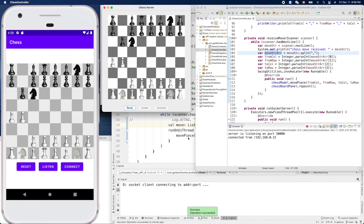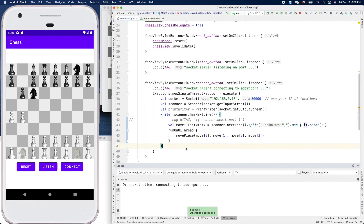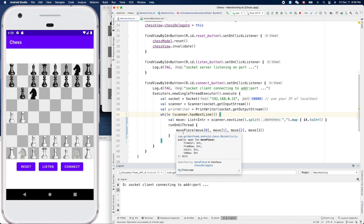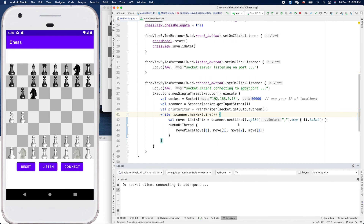With just basically three lines of code, we finished such a great feature. Thanks to Kotlin. That's it — thank you for watching, see you next time!